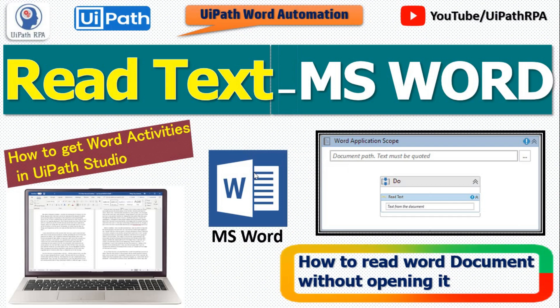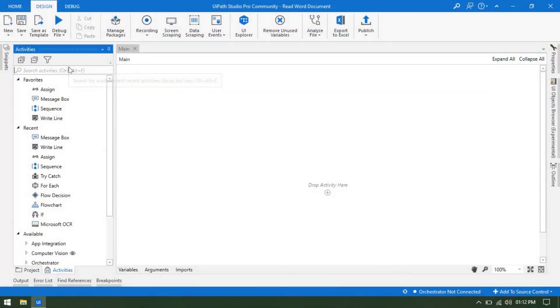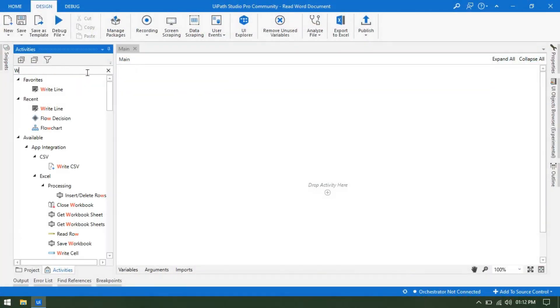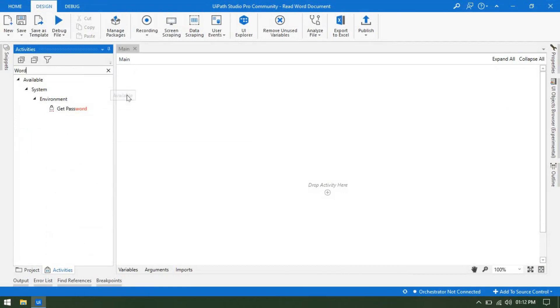We will learn how to get word activities in UiPath Studio. I am going to show you how we can install these activities in UiPath Studio so that we can get all these word-related activities. We will also learn how to read word documents without opening them. So let me open UiPath Studio. If I search for word here, I am not getting any activity related to word. To start working on that, first we need to install a package related to word to get these activities.